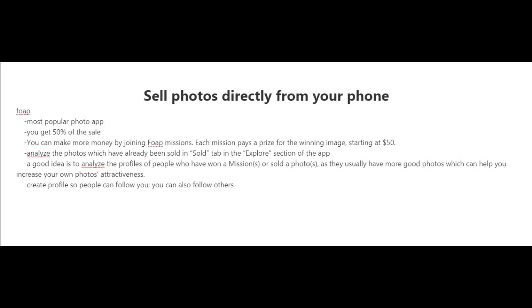Now if you want to have success with this app, you want to analyze the photos which have already been sold. Take a look at the sold tab and explore section of the app. I also recommend that you analyze the profiles of people who have won missions or sold a lot of photos, as they usually have good photos